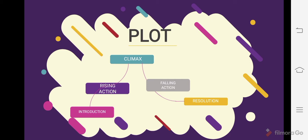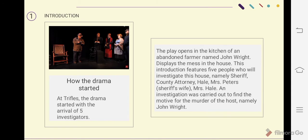The first one is introduction. Introduction is how the drama starts. In Trifles, the drama starts with the arrival of five investigators. The play opens in the kitchen of an abandoned farmer named John Wright. The introduction features five people who will investigate this house.